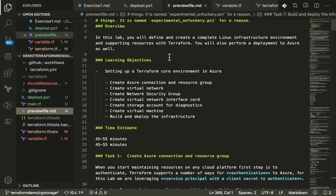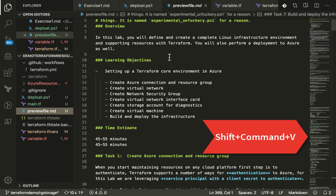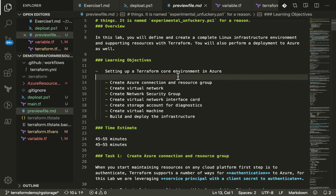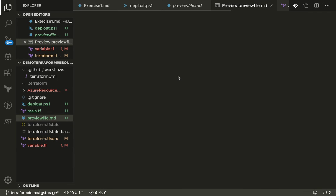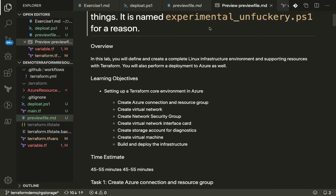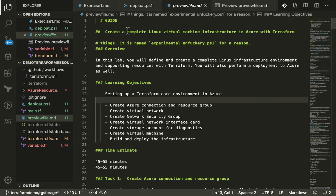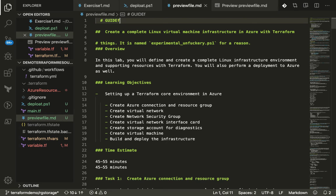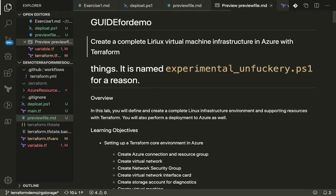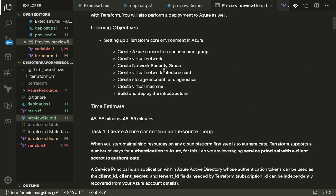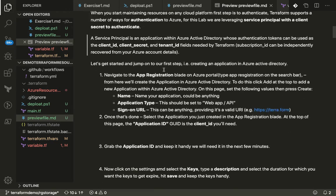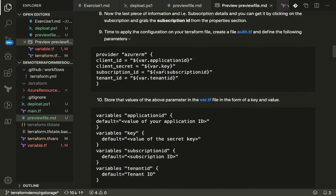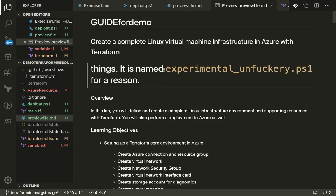What you can do is Shift-Command and then type in V and that's going to open a preview for you. You can edit the documentation, guide for demo, and you can toggle back to your preview file and see that you can visualize the changes rather than going back and forth onto your browser to see the changes.